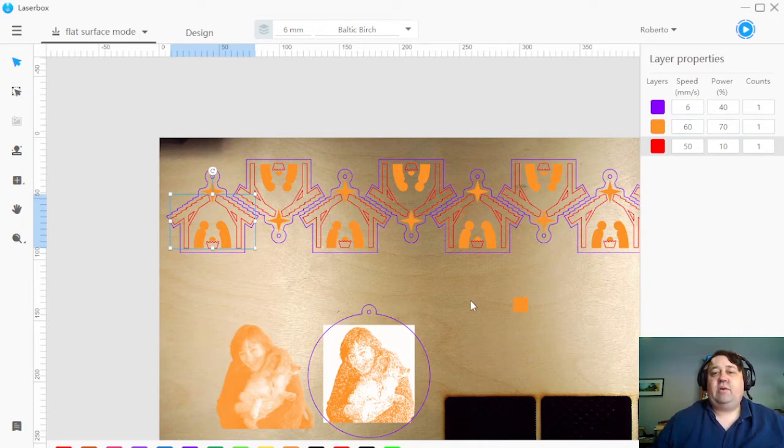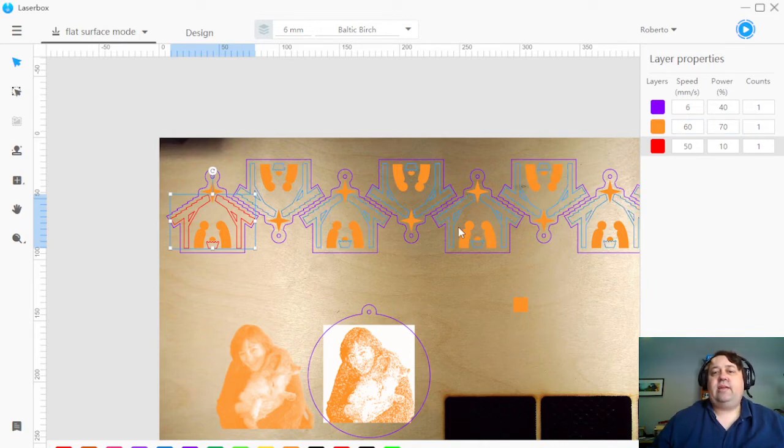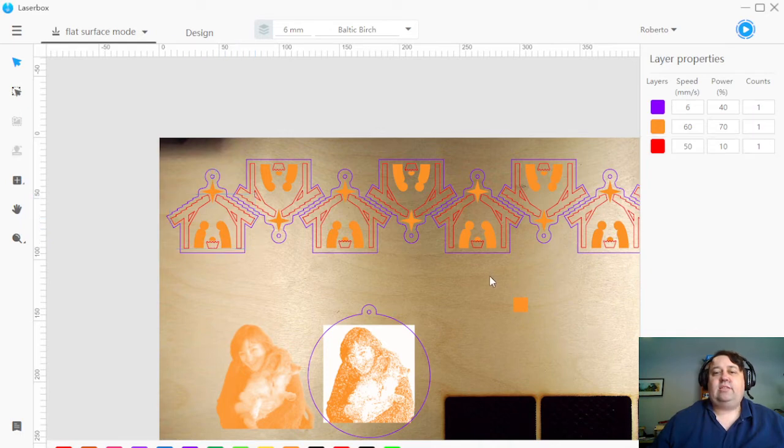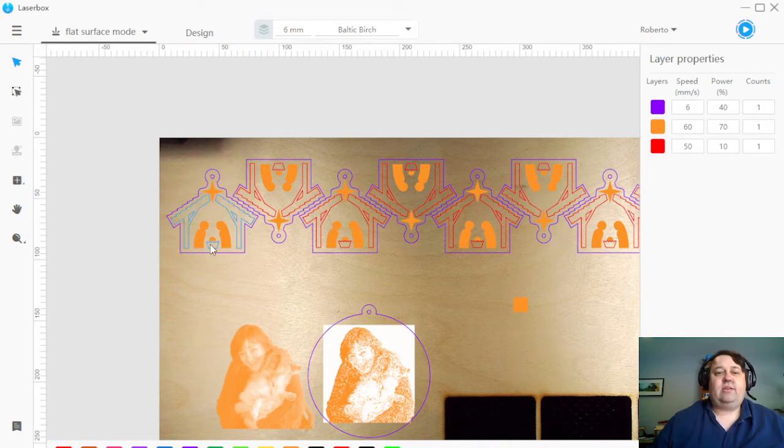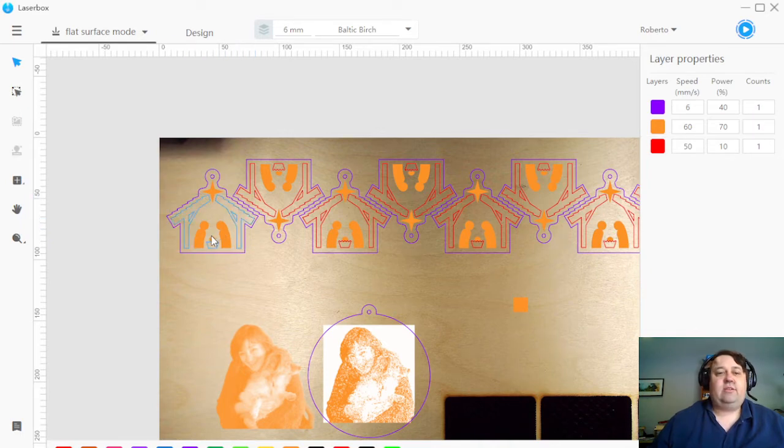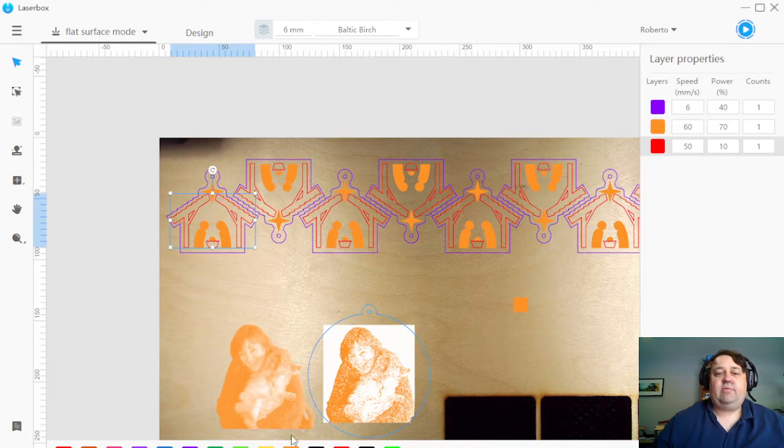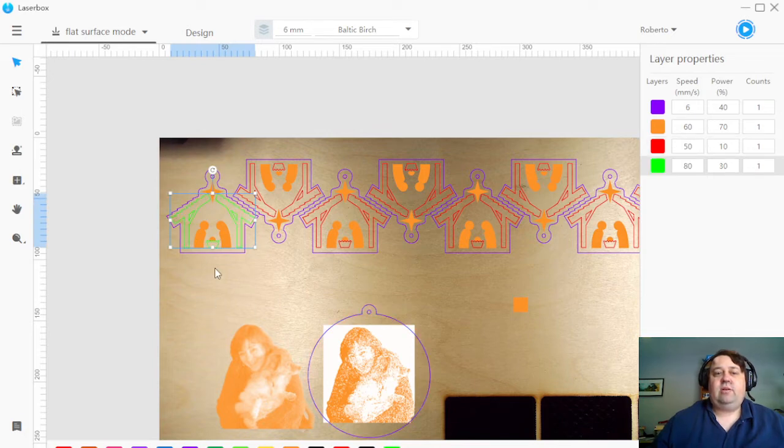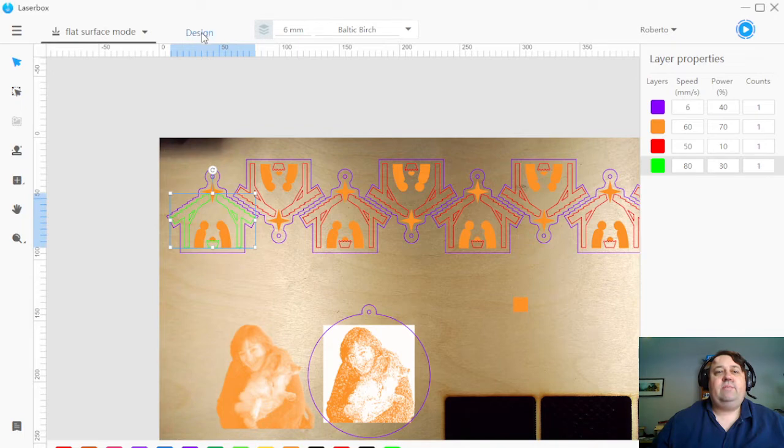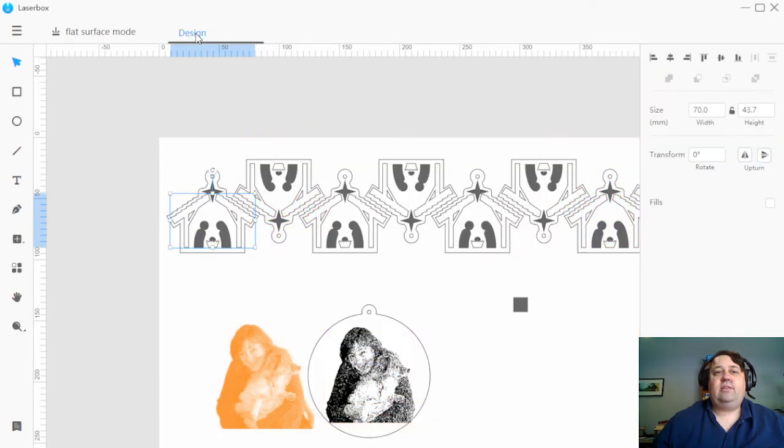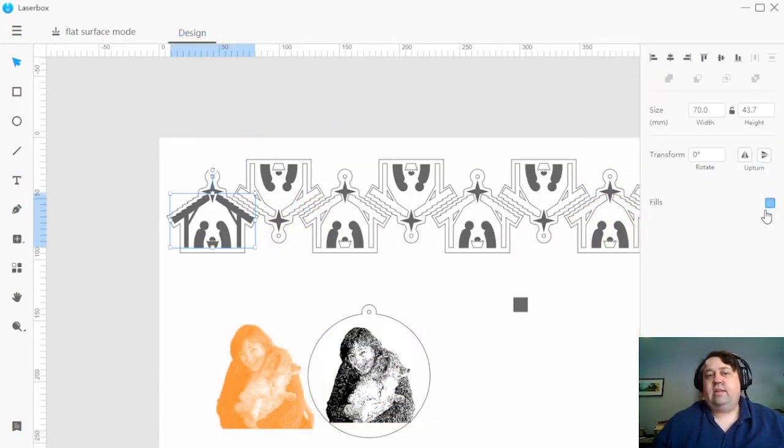If I wanted to do multiple engraving settings, I could just add in another color. So for example, we'll say I want to engrave this one. I can add in, or I can add in green, go to design, fill it in.